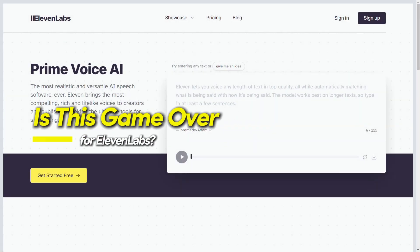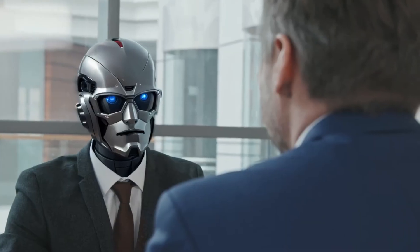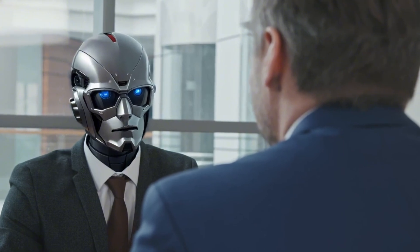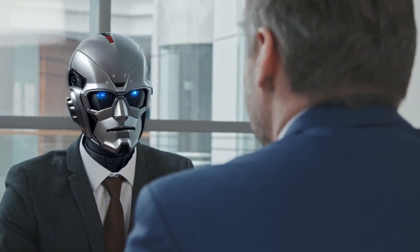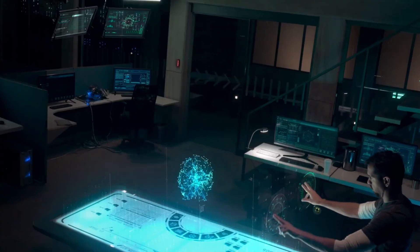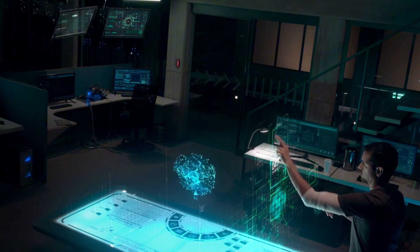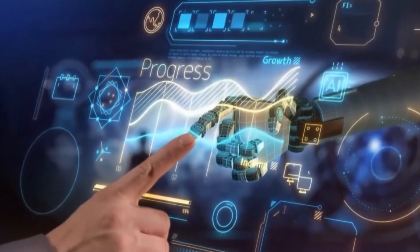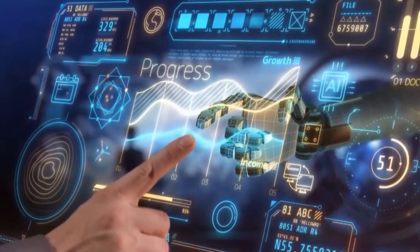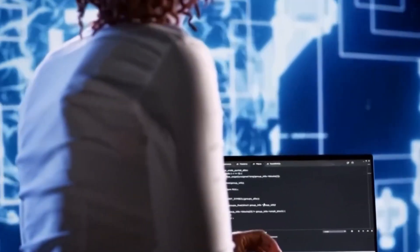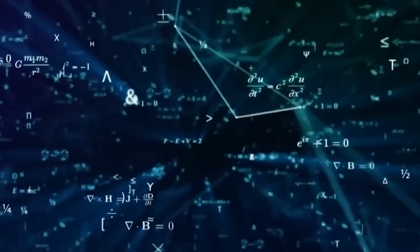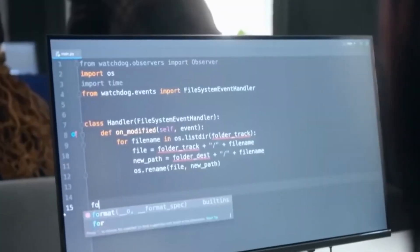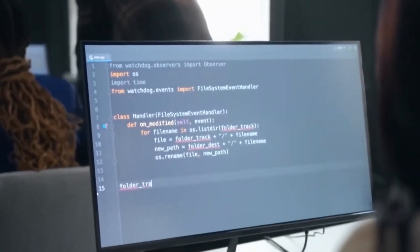Is this game over for Eleven Labs? Sesame AI has completely changed the game. Its voice models aren't just reading text, they're engaging in real conversations, reacting in real time, and sounding eerily human. This level of realism and responsiveness is something that Eleven Labs, OpenAI, and Google will now have to catch up to. The shift from static text-to-speech models to dynamic, real-time AI interactions marks a major turning point in AI voice technology. But does this mean it's the end of Eleven Labs? Not yet.